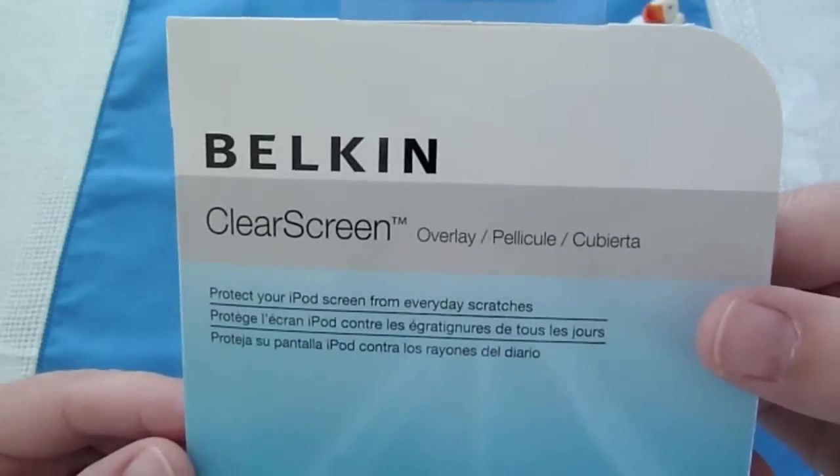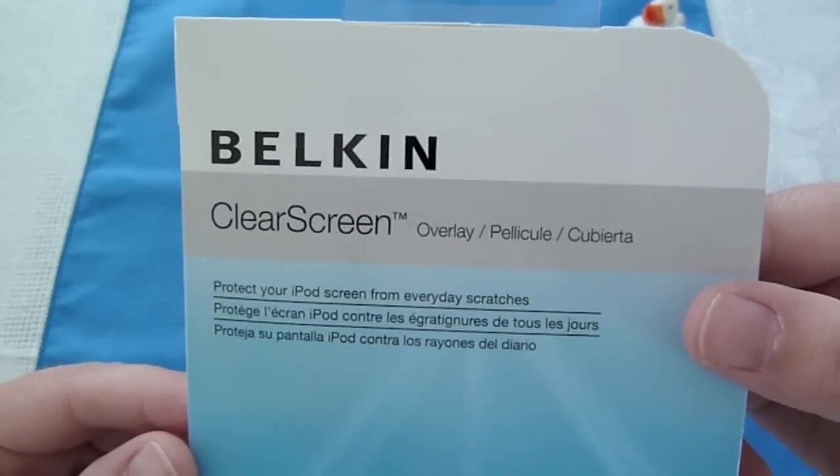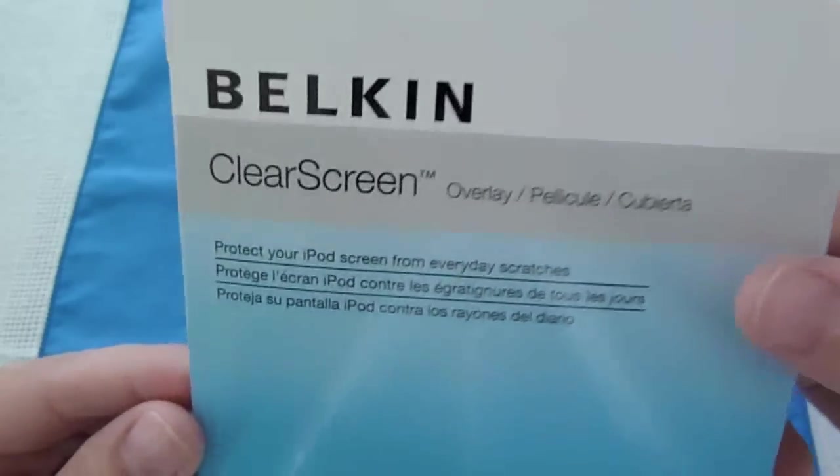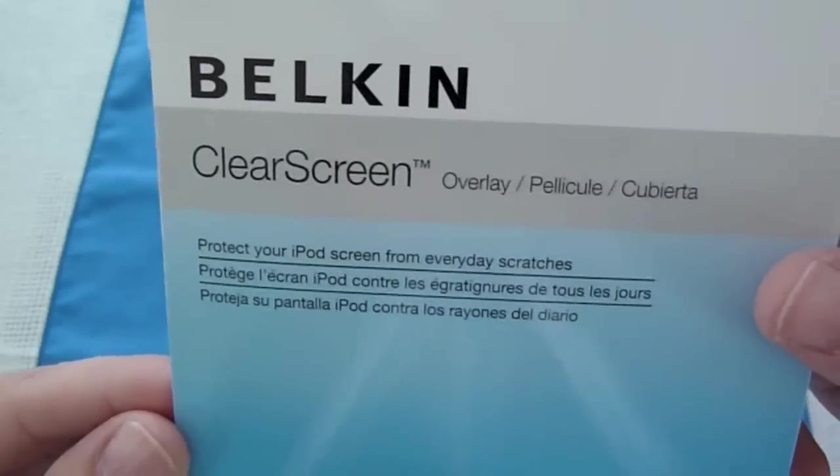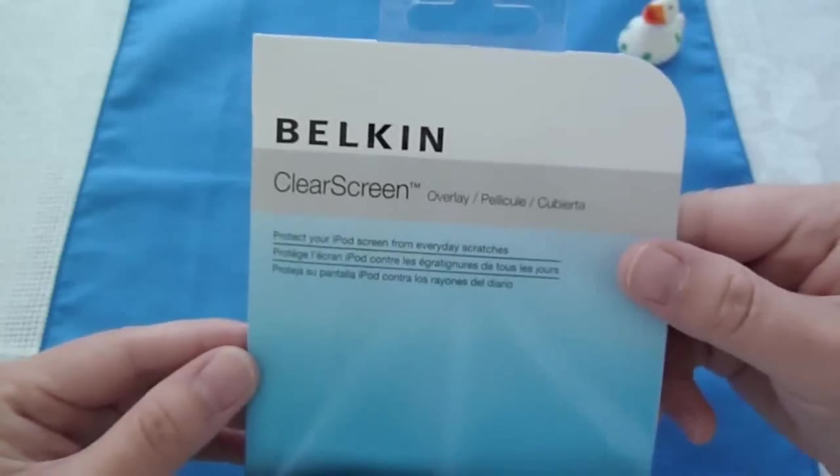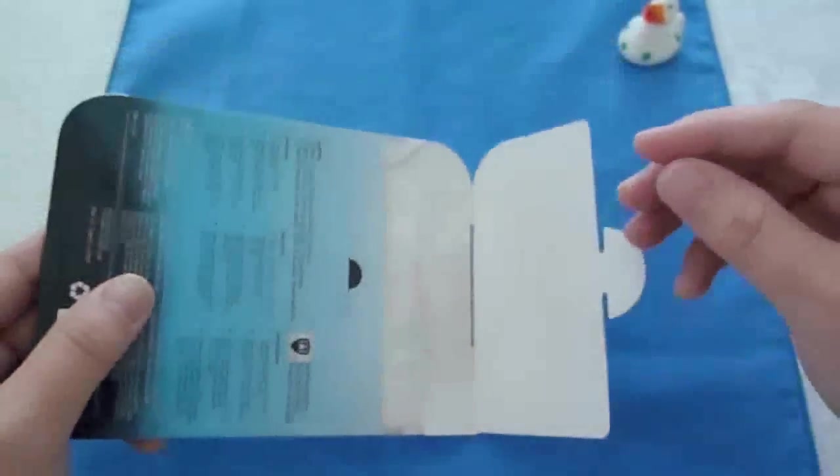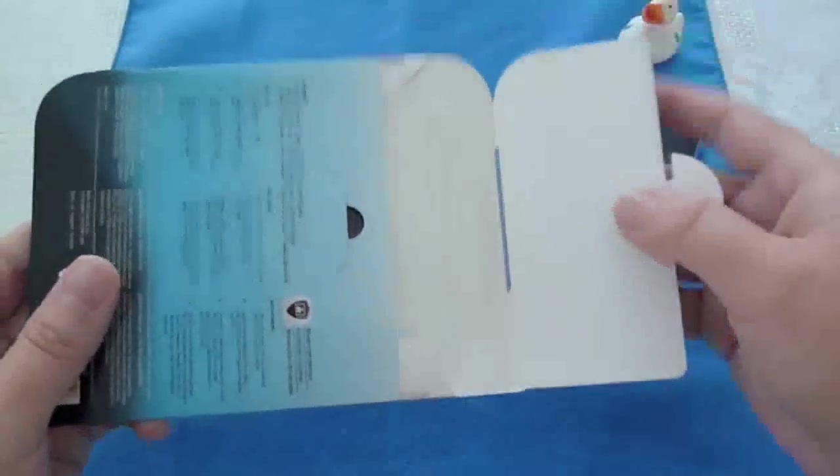As you can see, Belkin Clear Screen Overlay. It protects your iPod screen from everyday scratches. So, without further ado, let's get into it.